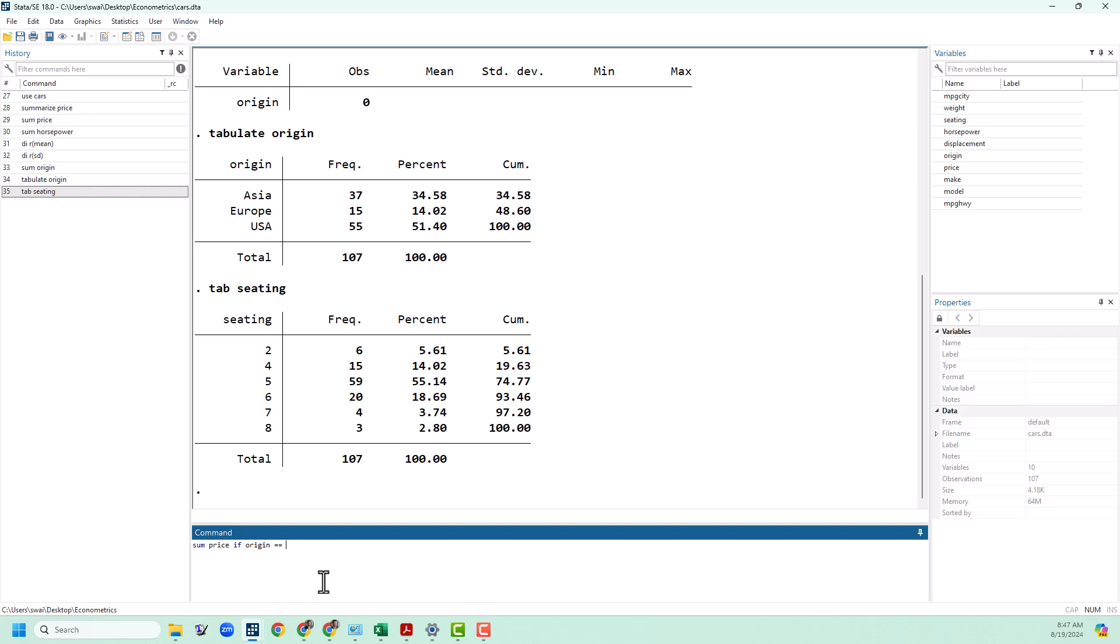If you remember from our previous video when we were doing generate, a single equal sign is for an assignment meaning that it is setting the value of the thing on the left to the value on the right. That is not what we're trying to do here. We are trying to ask is it equal to or not. That is a logical equals and for that we always use the double equal sign. And then we want to know if origin is equal to USA. But remember that USA is a string not a number, and for strings we always have to put quotation marks around it.